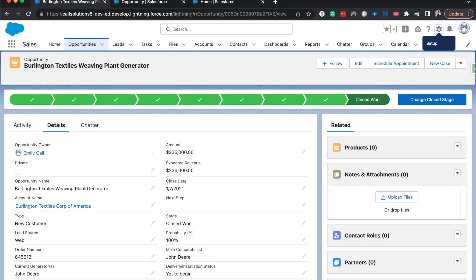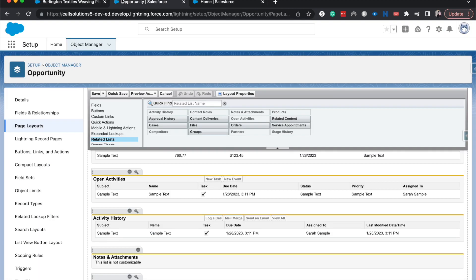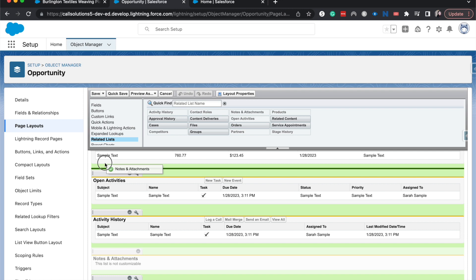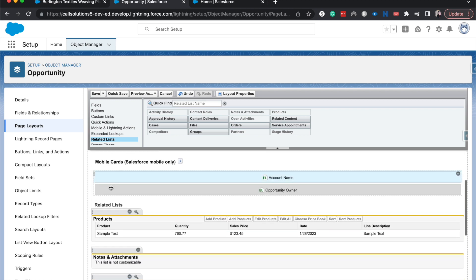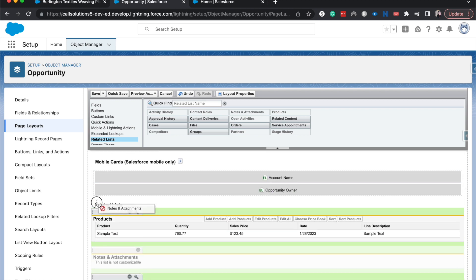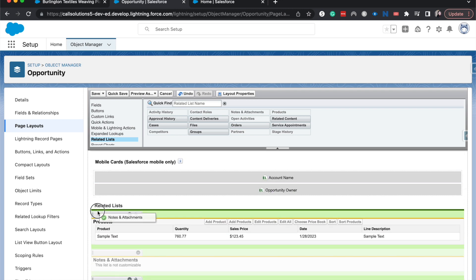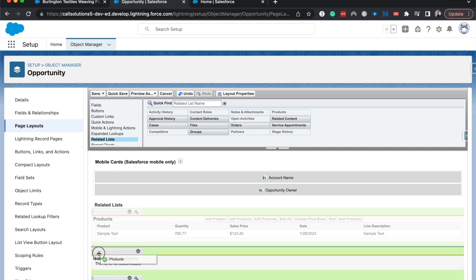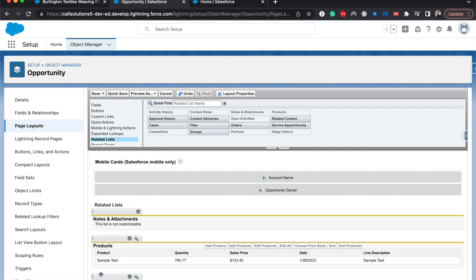I like to see notes and attachments because oftentimes companies want to attach the contract to the opportunity. So I'm going to move that up to the top. We got to go one more. All right. Actually, I'm going to move products down. There we go.